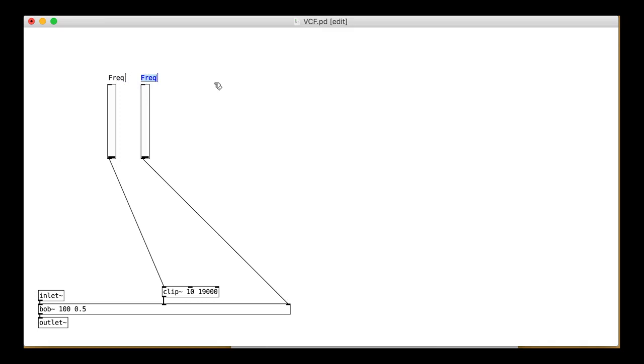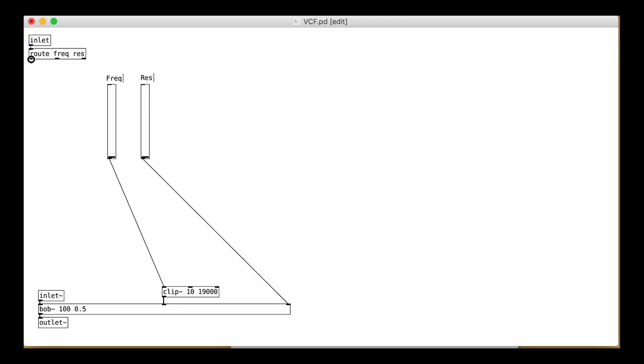That is pretty much it really. We will add the other necessary bits and pieces to make this a functional module though. Add an inlet and make sure it is further left than your audio inlet. The route has options for frequency and resonance.